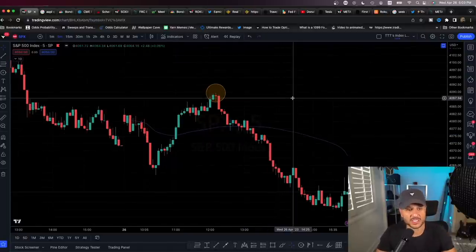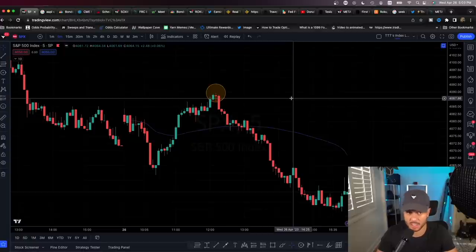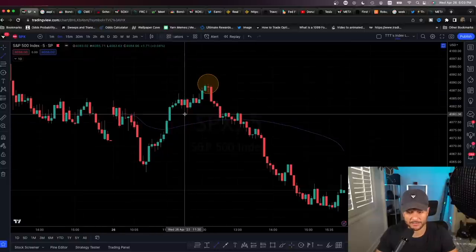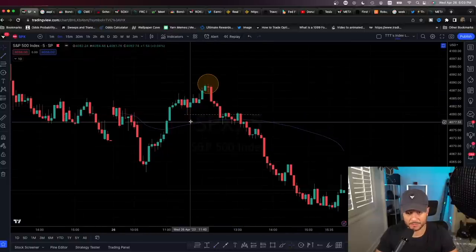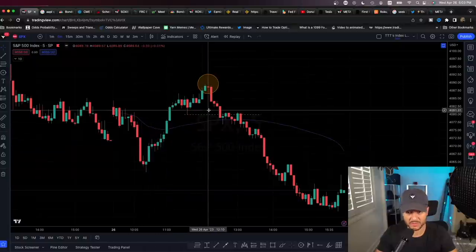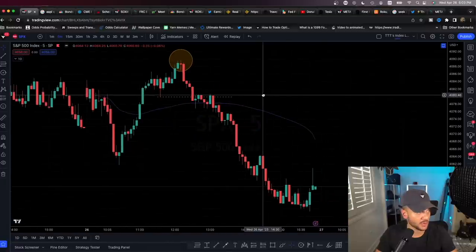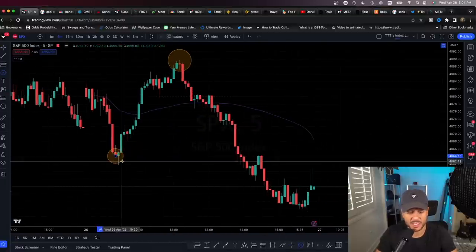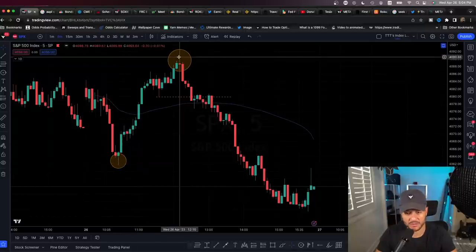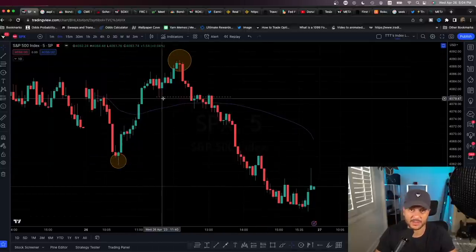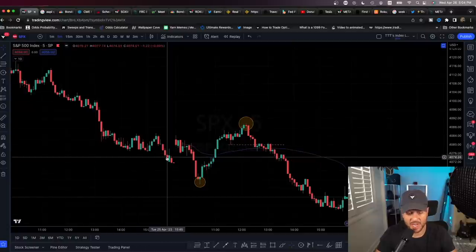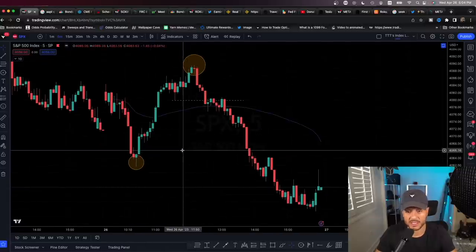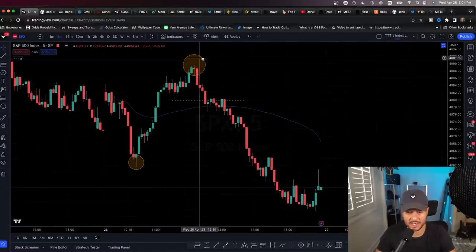You want to use whichever timeframe helps you tell the story — there isn't a magic timeframe. When I'm taking day trades I'm generally looking at the five-minute, three-minute, two-minute, and one-minute. In this case we have our swing low from this move up, we grab liquidity, and every single day is just a series of liquidity grabs. You have a liquidity grab here — now it's time to grab liquidity here, rinse and repeat. This happens two or three times a day.